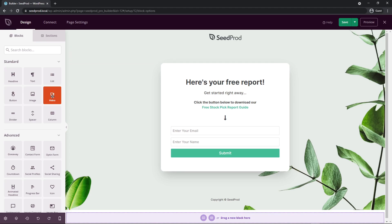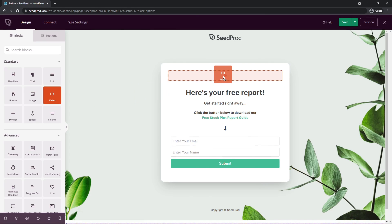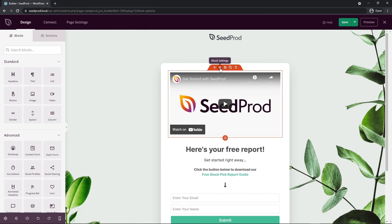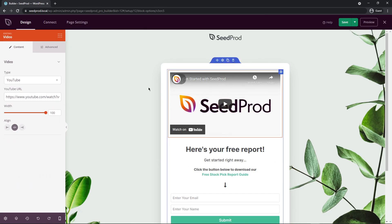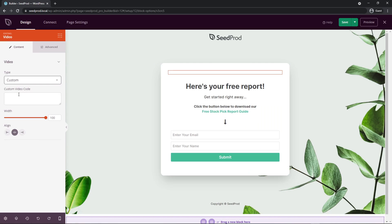Well, on the left hand side here, we have the video block. So we can drop this in here and we can see a Seedprod video here by default. But if we click on the block settings, you can see on the left hand side that these options change. So by default, we use type YouTube. You can actually go ahead and change this to custom. And then it's asking for custom video code.